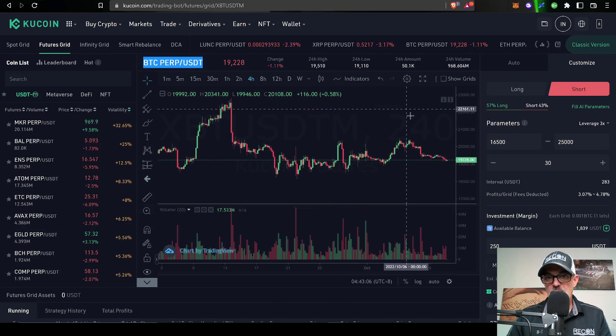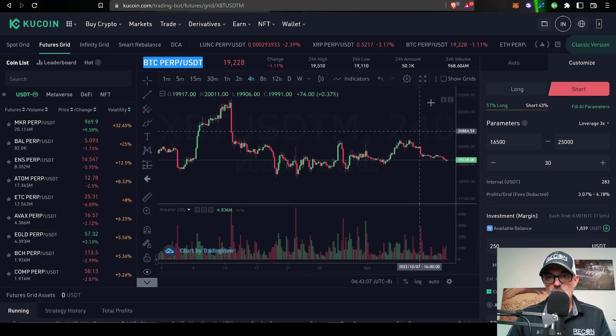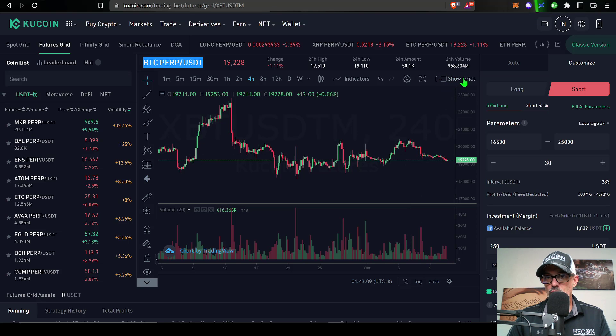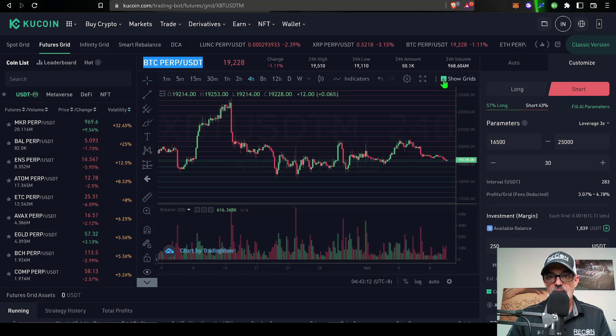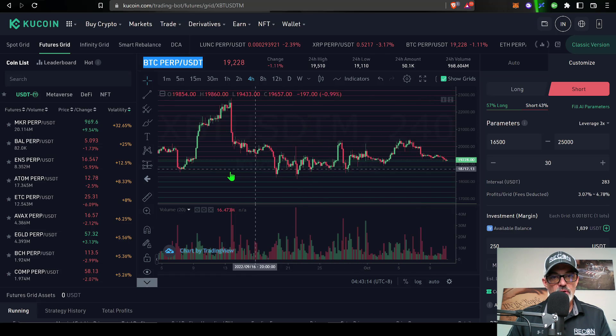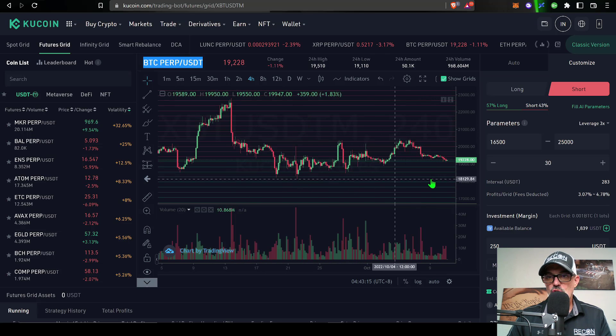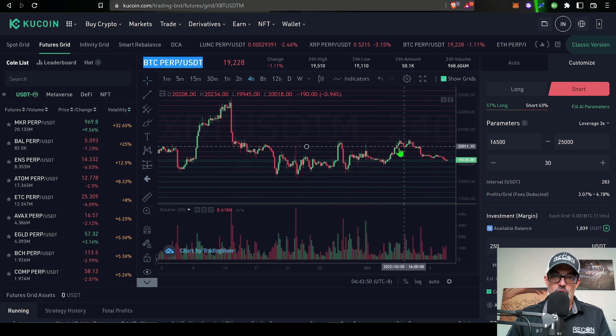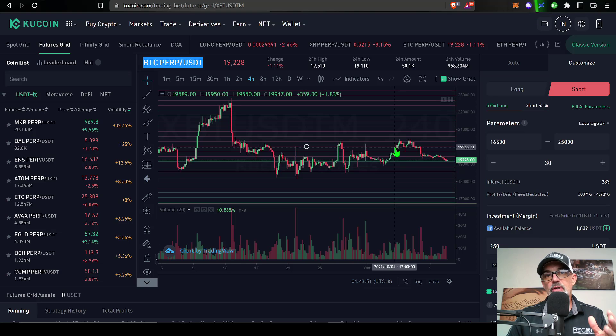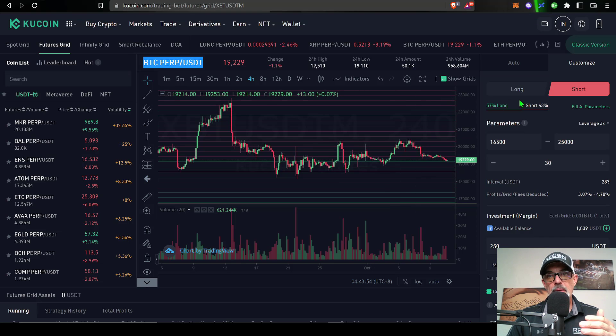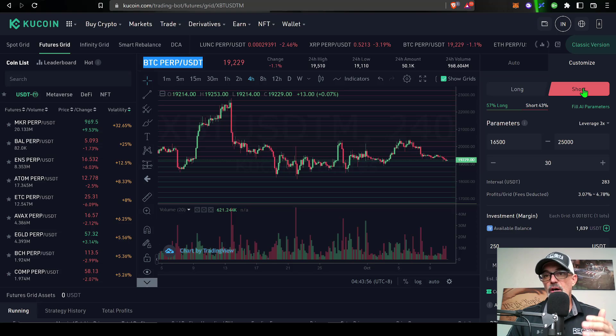So you might switch over to ATOM. One other option I do want to point out: if the grids aren't showing up on your chart, it could be that the show grids is not currently checked off. So if you just check that off, it'll put the grids right back onto the chart for you.